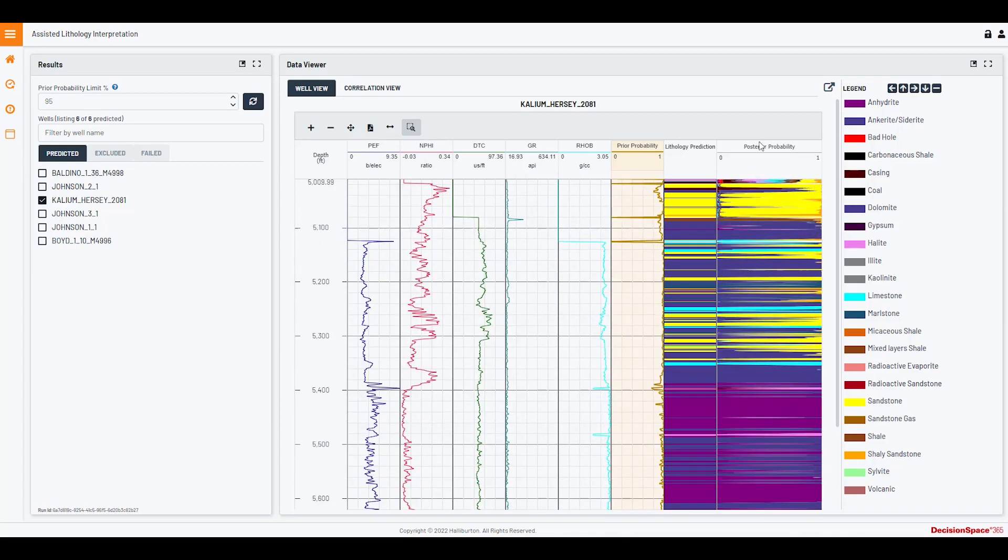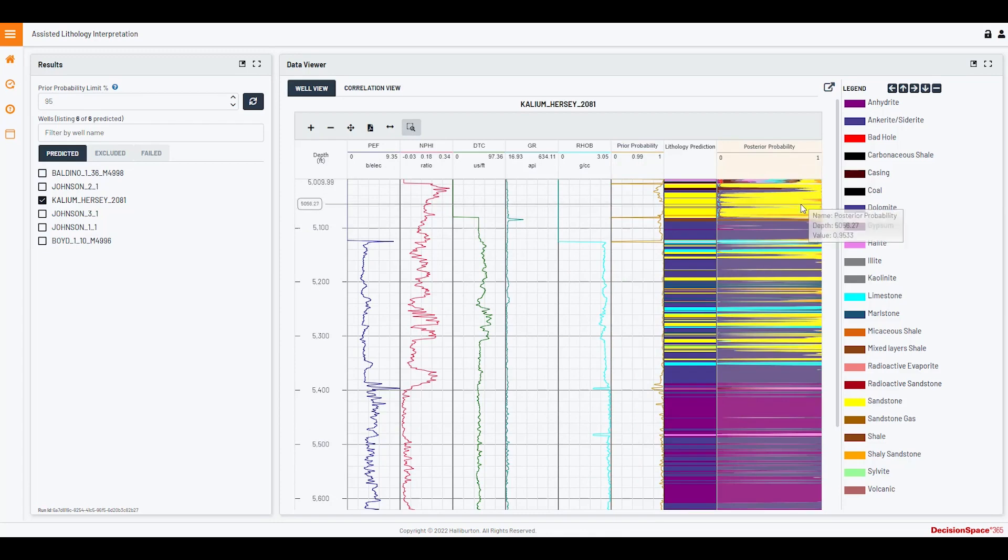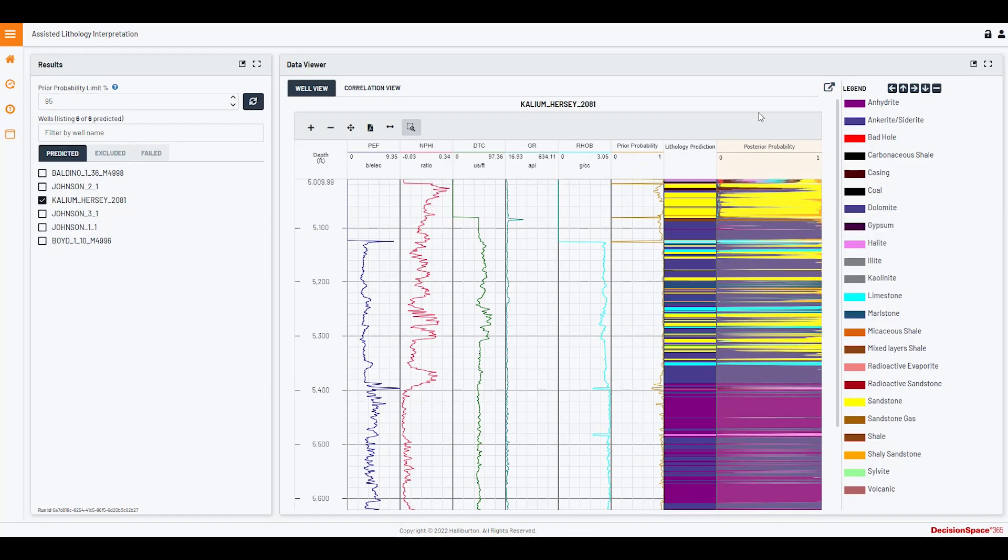Posterior probability is a measure of probability for the lithology output that shows all lithology classifications at a given depth. The measure appears as the cumulative likelihood of a particular lithology. The distributions can be used to provide additional information when validating or refining the initial prediction results.